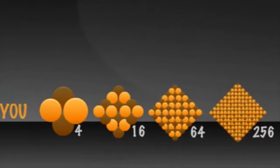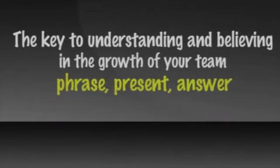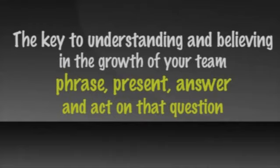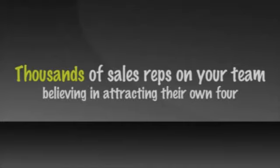The key to understanding and believing in the growth of people in your team is the ability to phrase, present, answer, and act on that question. Thousands of sales reps on your team can come from each person believing in attracting their own four.